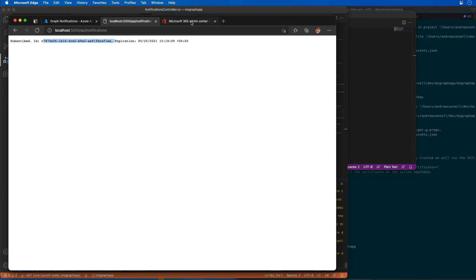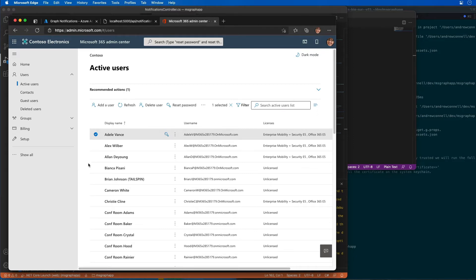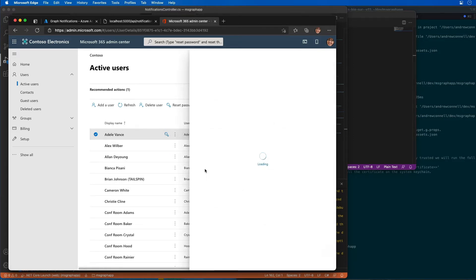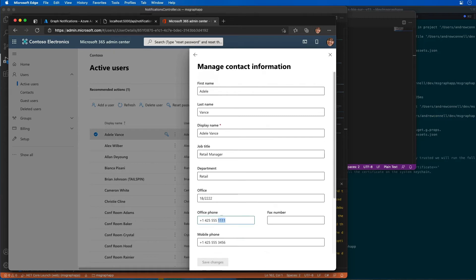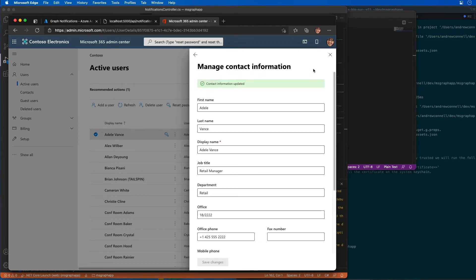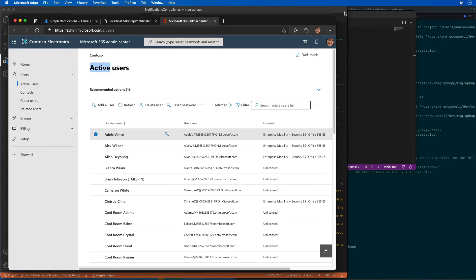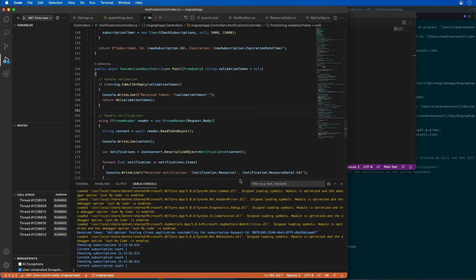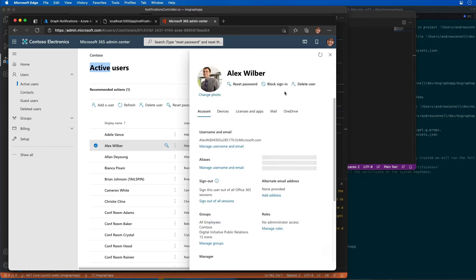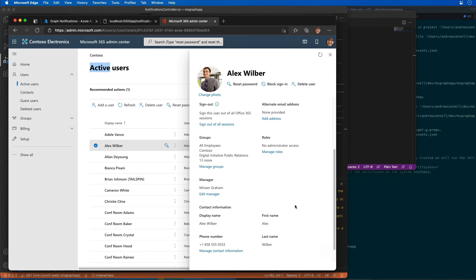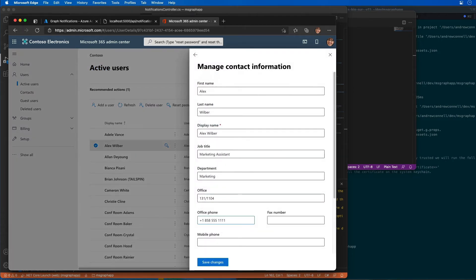Now let's go to the admin center. On my active users, I'm going to update a user. We'll go to Adele Vance and update her mobile phone — she currently has all ones, so I'll change the office phone to a bunch of twos and save changes. We'll also go to Alex and modify his contact information, adding a bunch of ones to his office phone and giving him a mobile phone number as well, then save those changes.